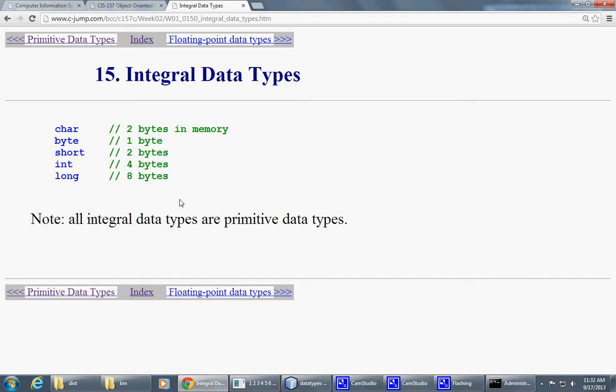And Java also defines very explicitly and very specifically to how much memory does this particular data type take in memory to store, say, one character, one byte.